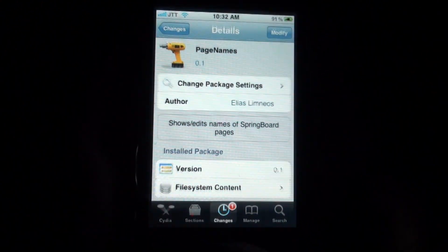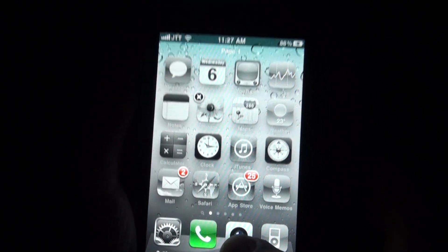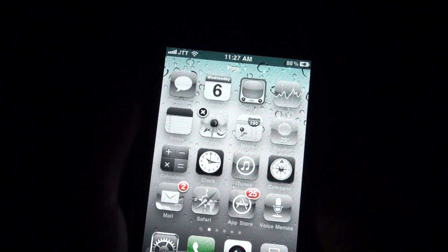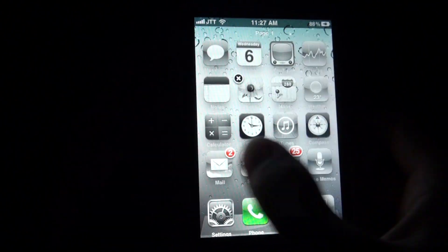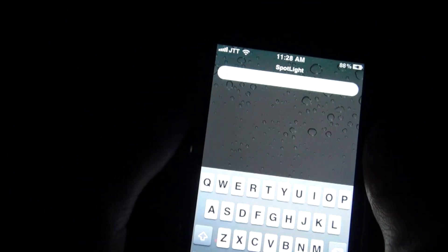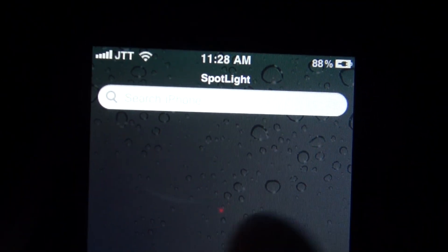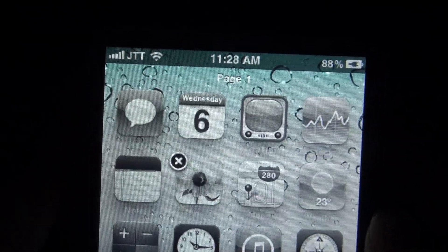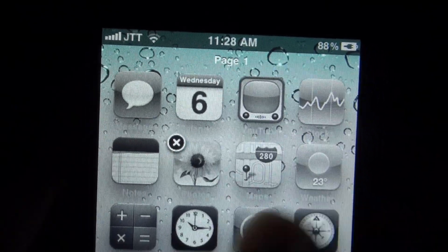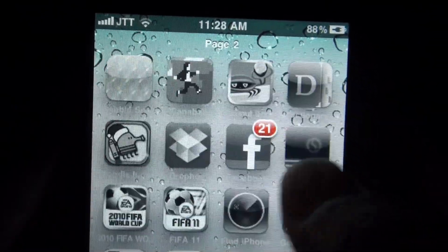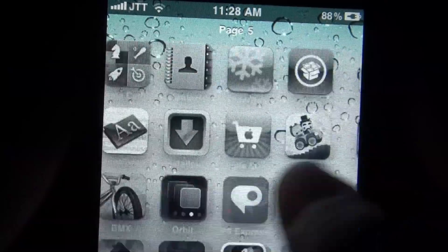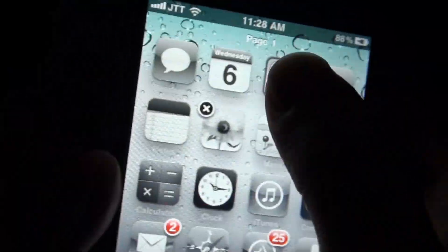What Page Names does is let you customize the name of each springboard page, including the spotlight. As you can see here on the top, you've got the name 'Spotlight.' By default it's Page 1, 2, 3, 4, and it continues however many pages you have.